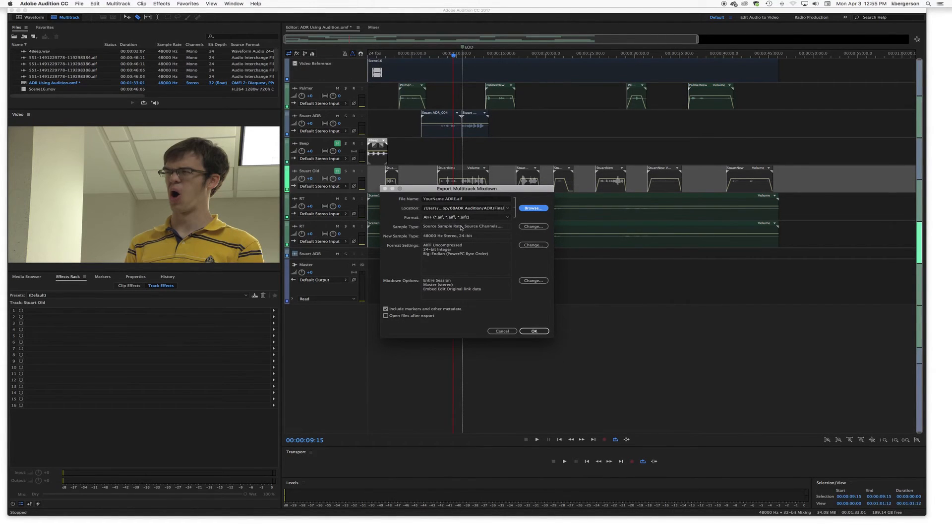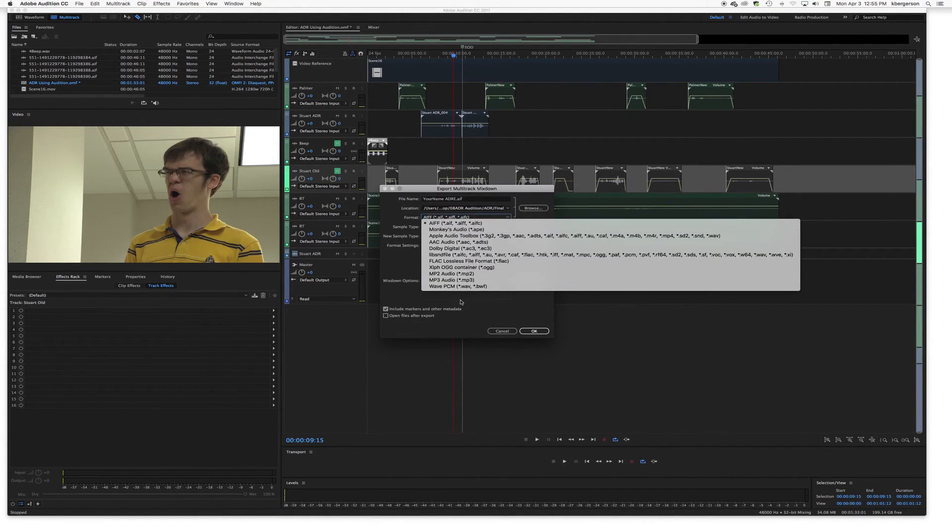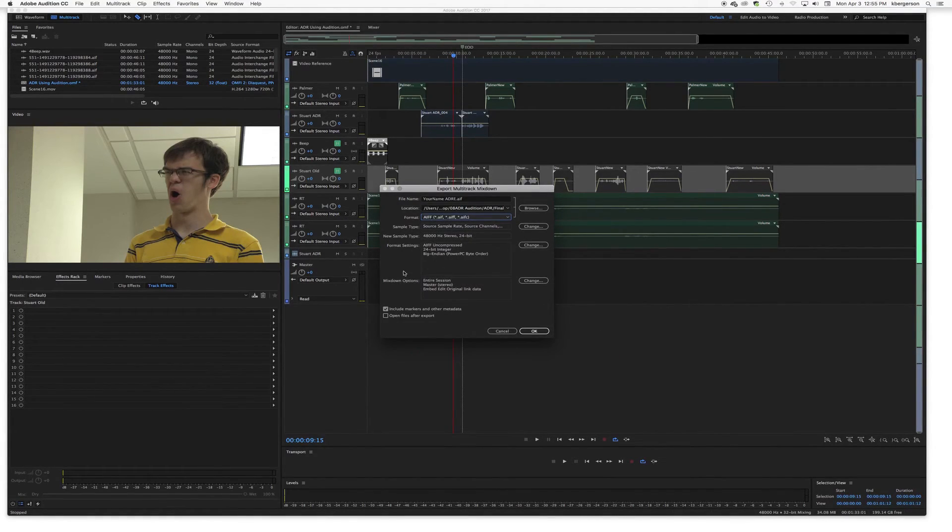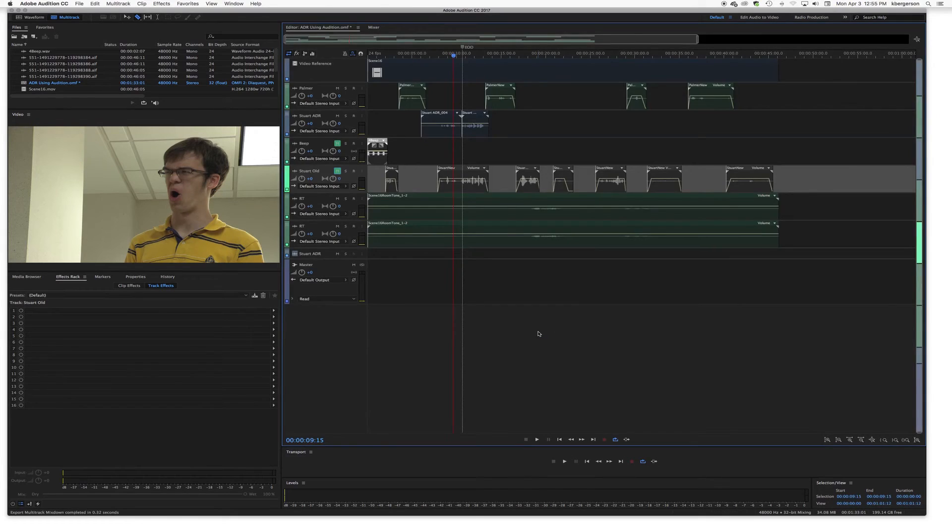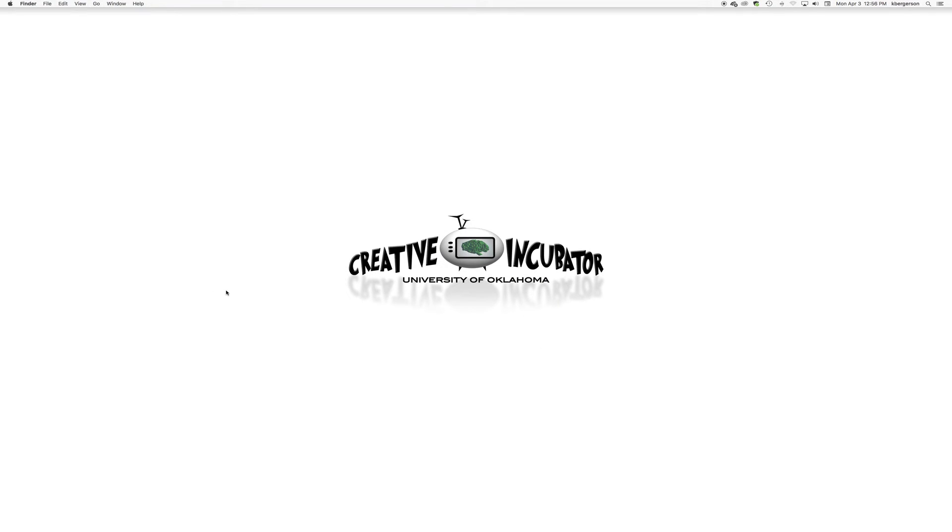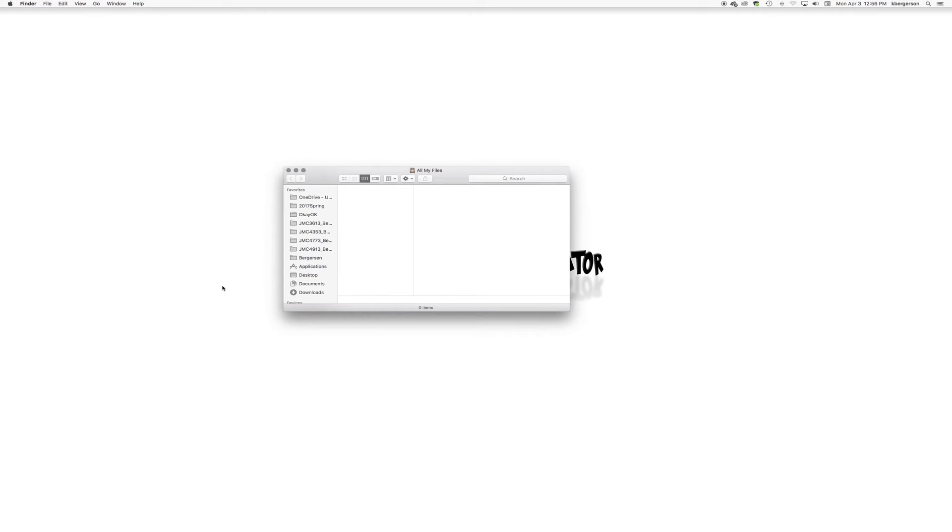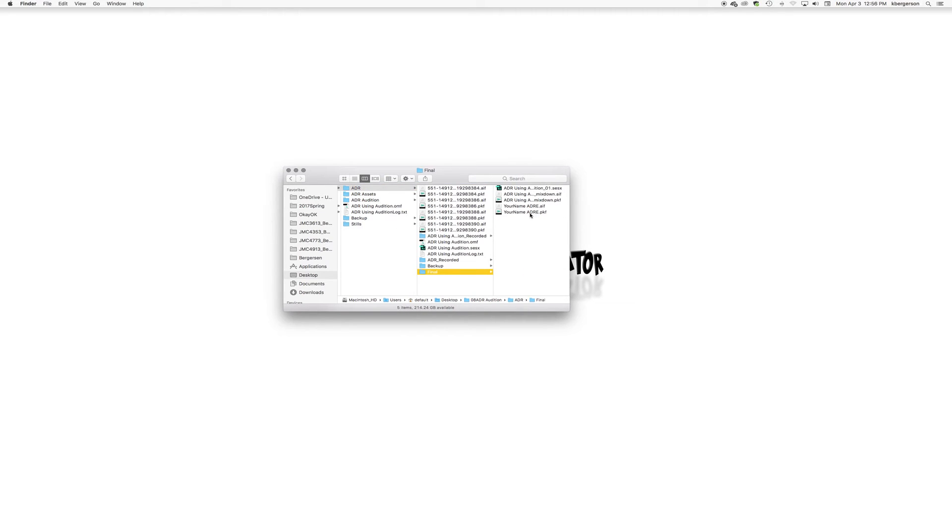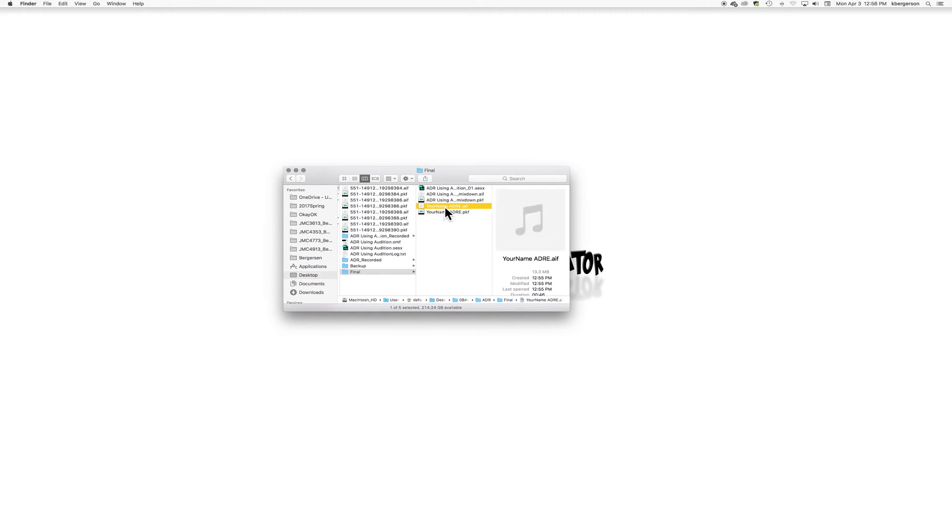It's going to make an AIF, which is fine. You can also make it a wave if you prefer. And we will click OK, and it took it that quickly to mix it. So we will dig in that folder now, ADR Final, and here is our final mix.